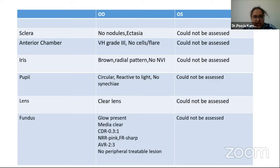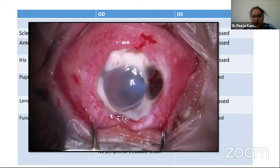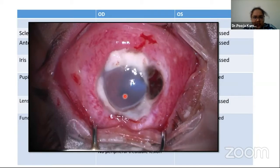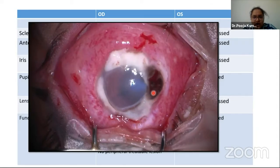Fundus of the right eye was normal with no evidence of vasculitis. We could not examine the left eye, so the patient was taken for EUA. On EUA, we found 360-degree scleral necrosis with an avascular zone. Around seven to nine o'clock, there was a necrotic area with uveal tissue prolapse, and 360-degree peripheral ulcerative keratitis was present.